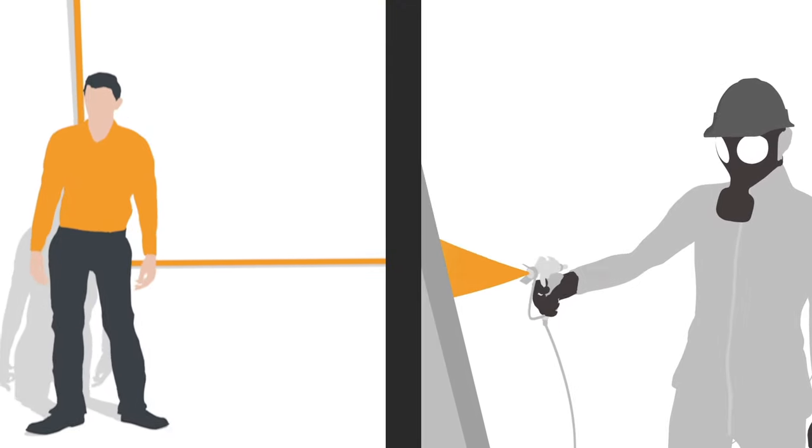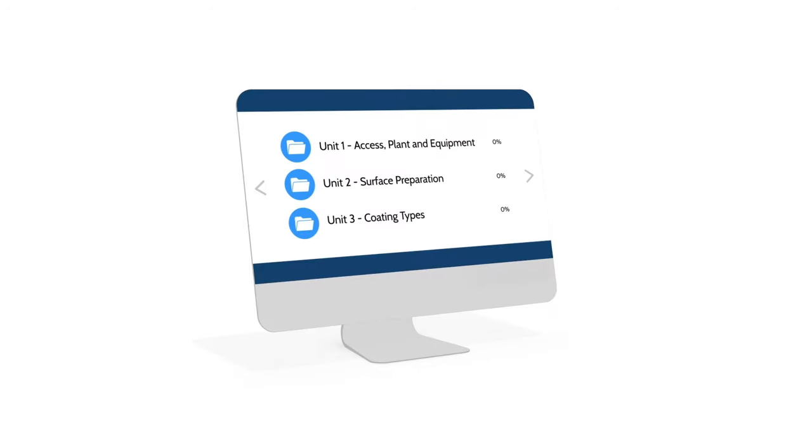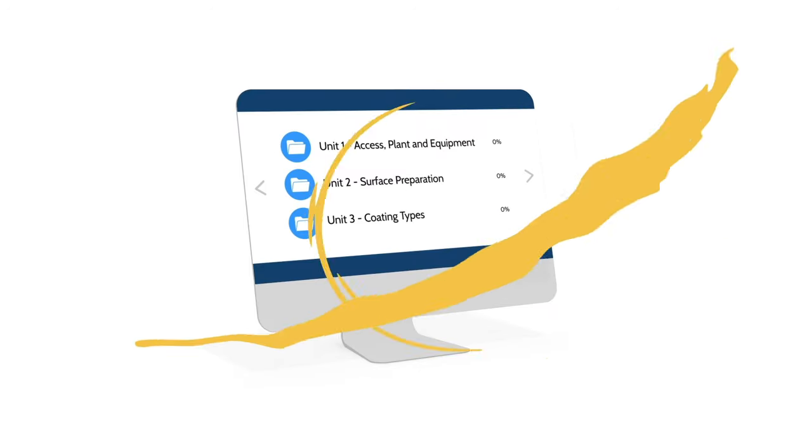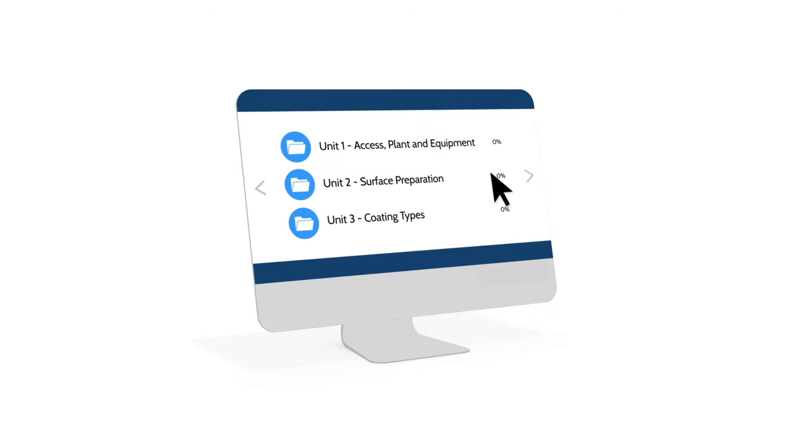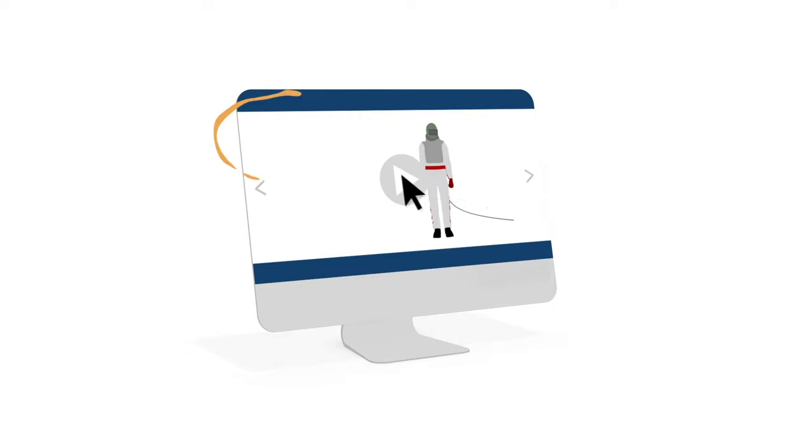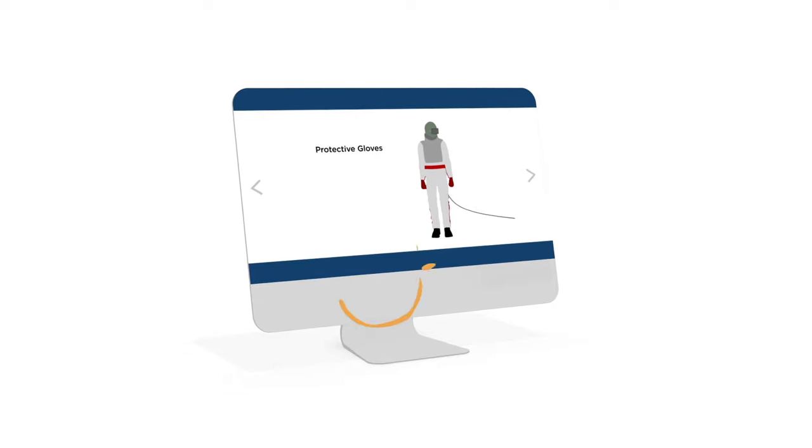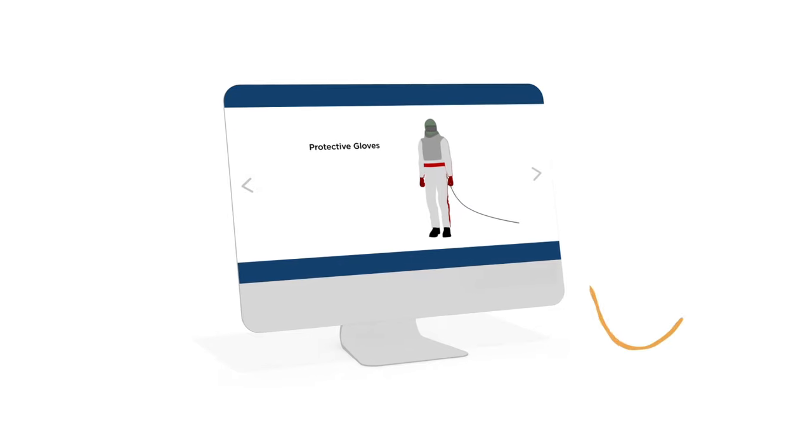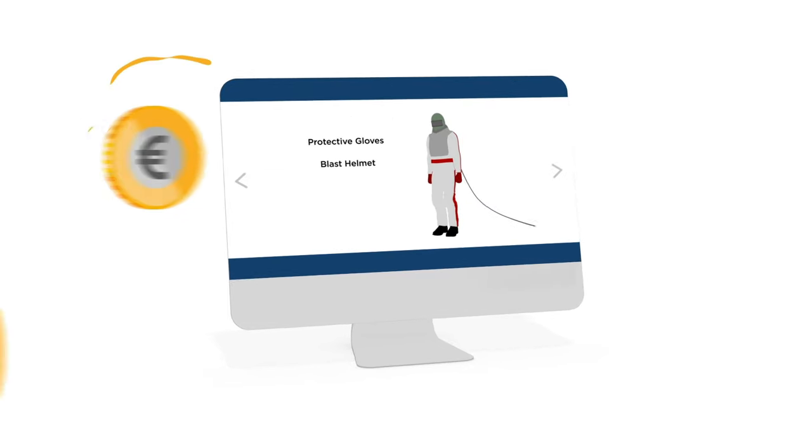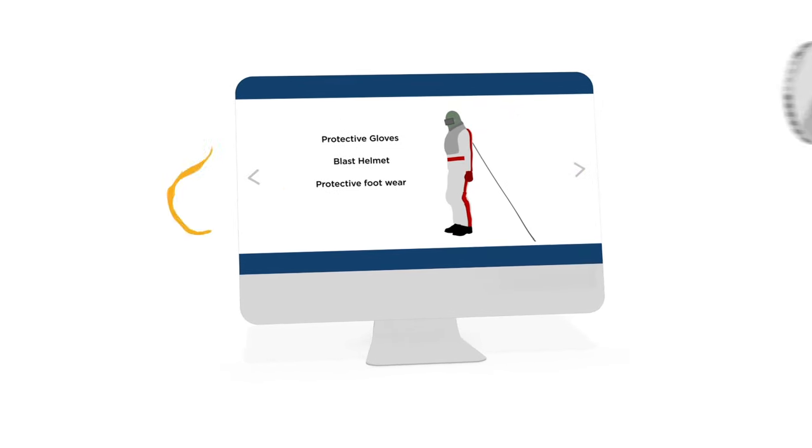Now students have the flexibility of doing the majority of modules online. Our new e-learning platform allows you to complete the majority of the theoretical modules outside of the classroom, meaning less work downtime for you and expensive travel and accommodation.